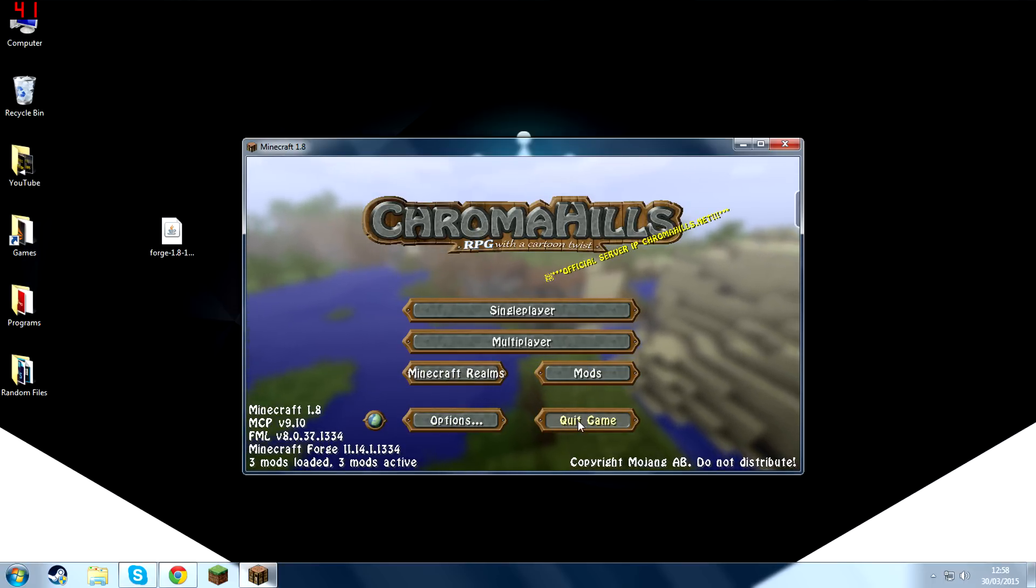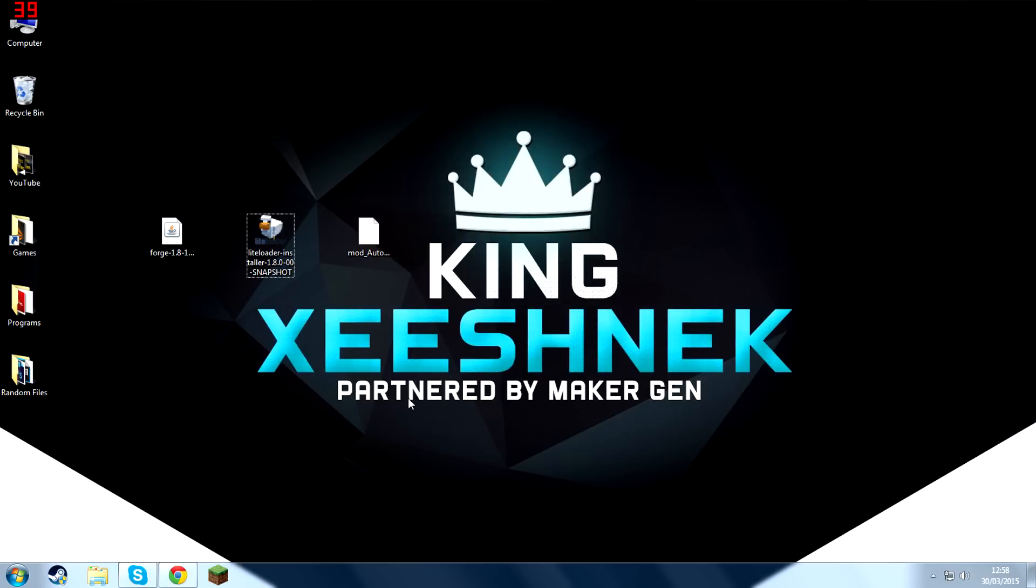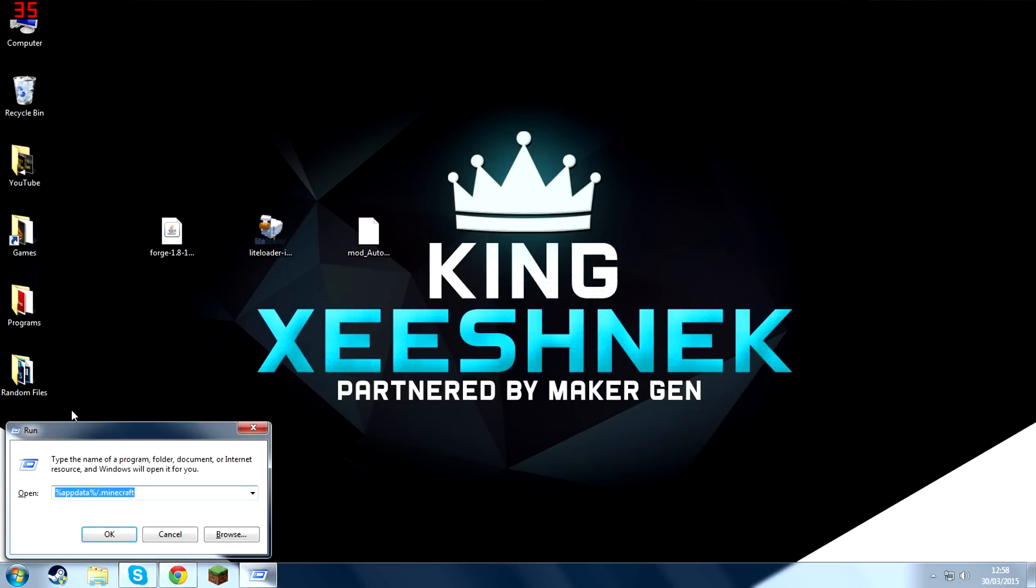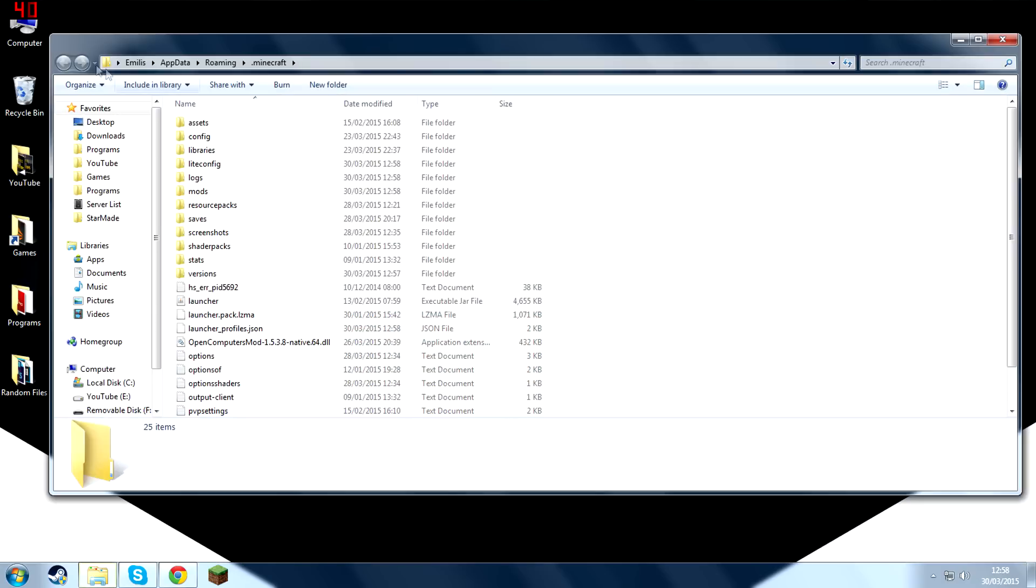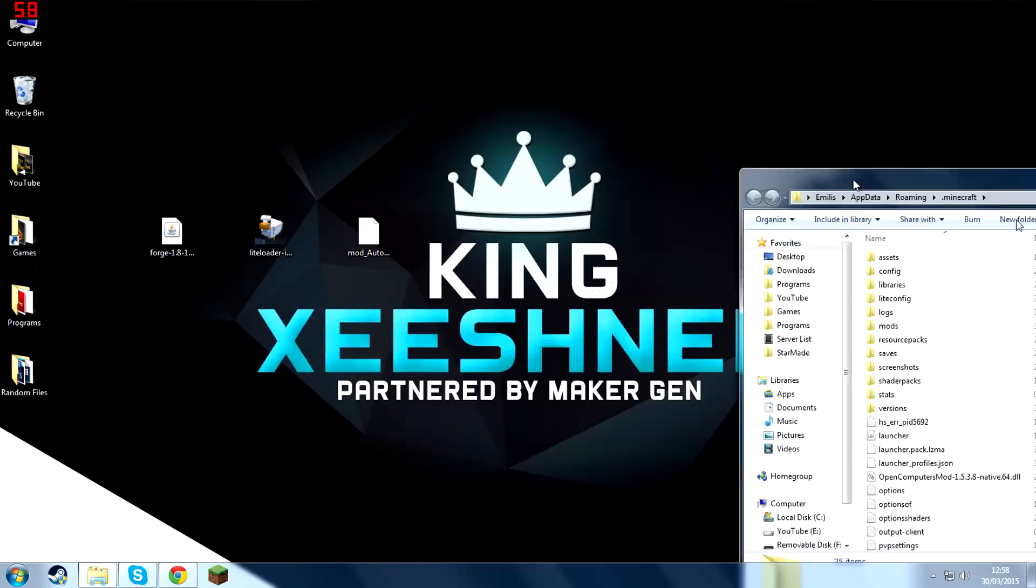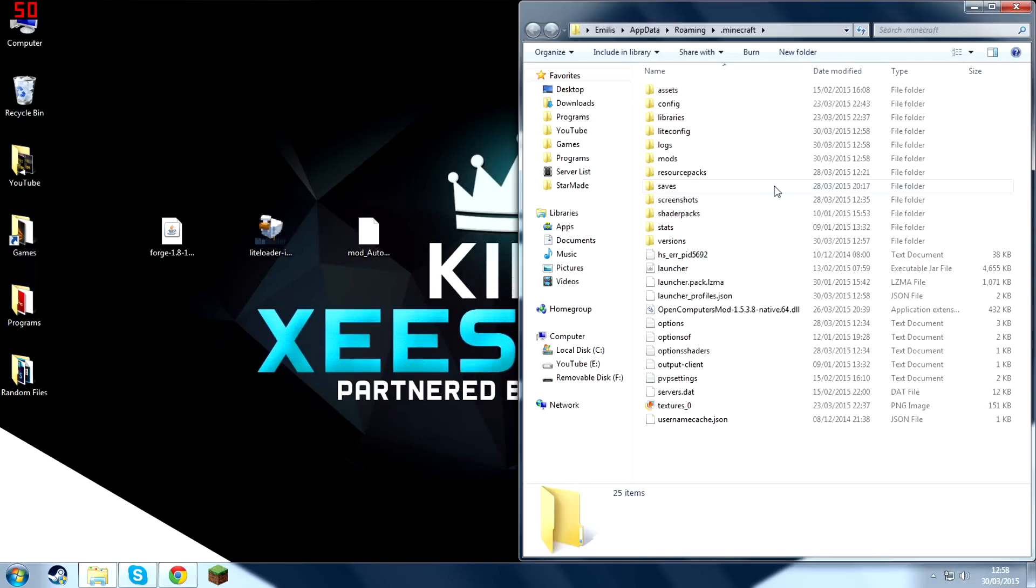So now we can turn the game off. And then we're going to want to access our Minecraft directory. And in order to do that, we have to pull the Windows key on our keyboard and press R. And this will open up Run for you. And then you're going to want to type in %appdata% forward slash dot Minecraft and then press OK.